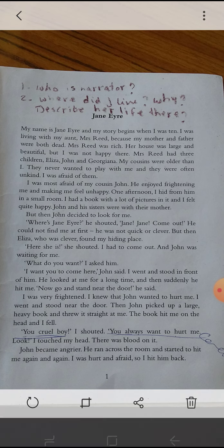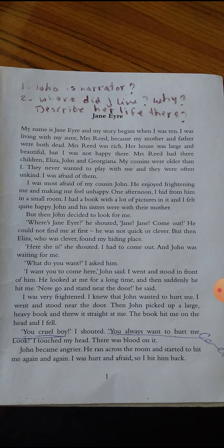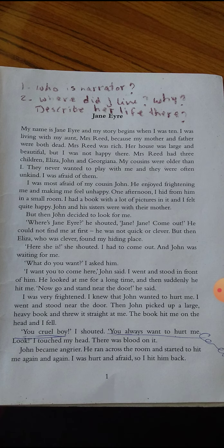Then John picked up a large, heavy book and threw it straight at me. The book hit me on the head and I fell. 'You cruel boy,' I shouted. 'You always want to hurt me!' I touched my head — there was blood on it. John came angrier. He ran across the room and started to hit me again and again. I was hurt and afraid, so I hit him back.